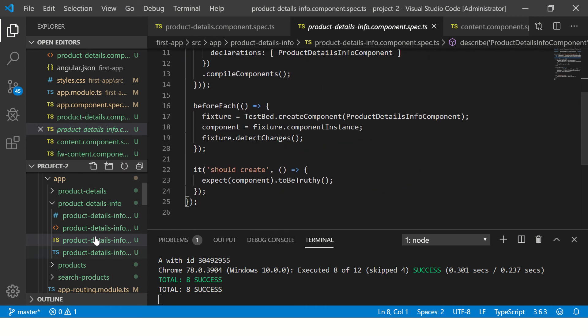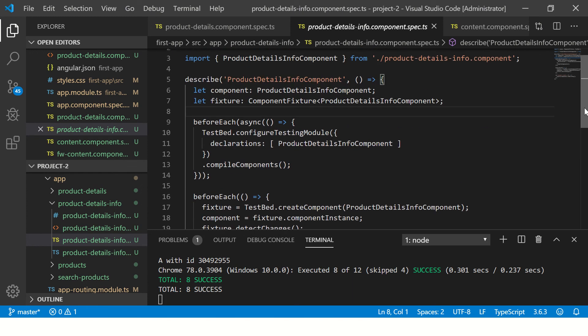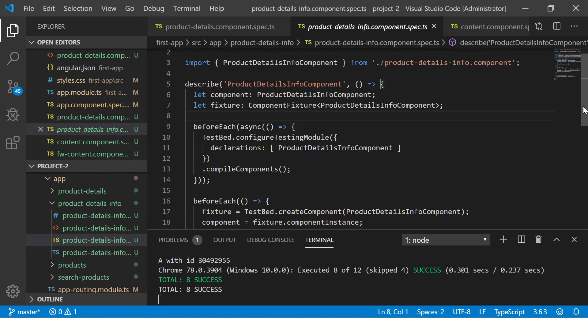So instead of running all the eight test scripts and all the statements, all the specs, I will just add the word fdescribe in front of this here. So you just have to add the word fdescribe. Now this means this is a focused spec.